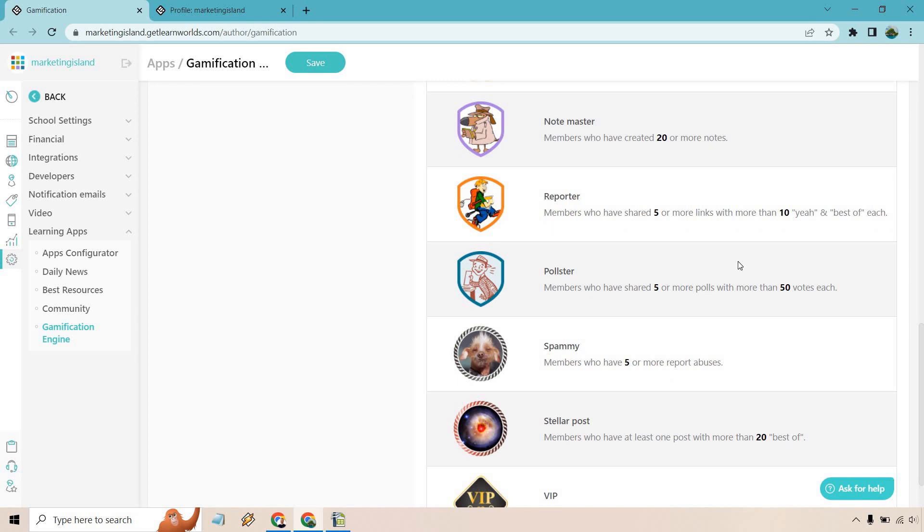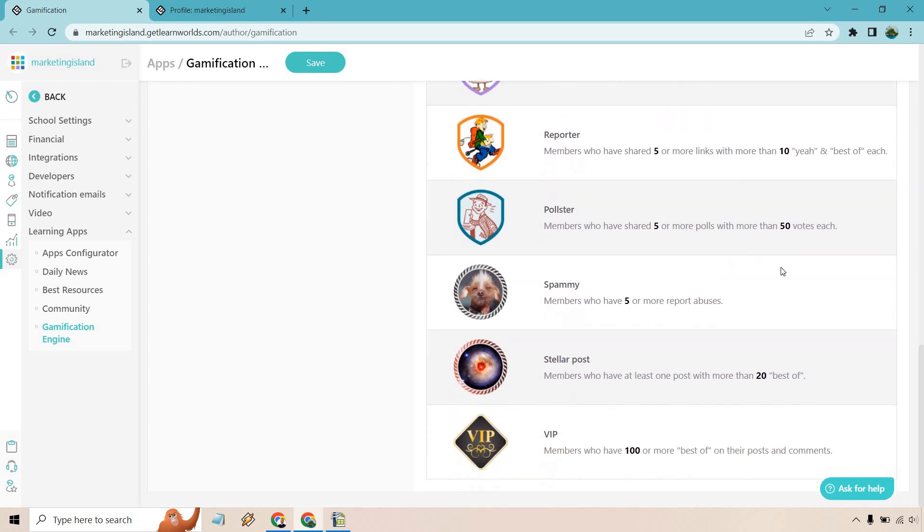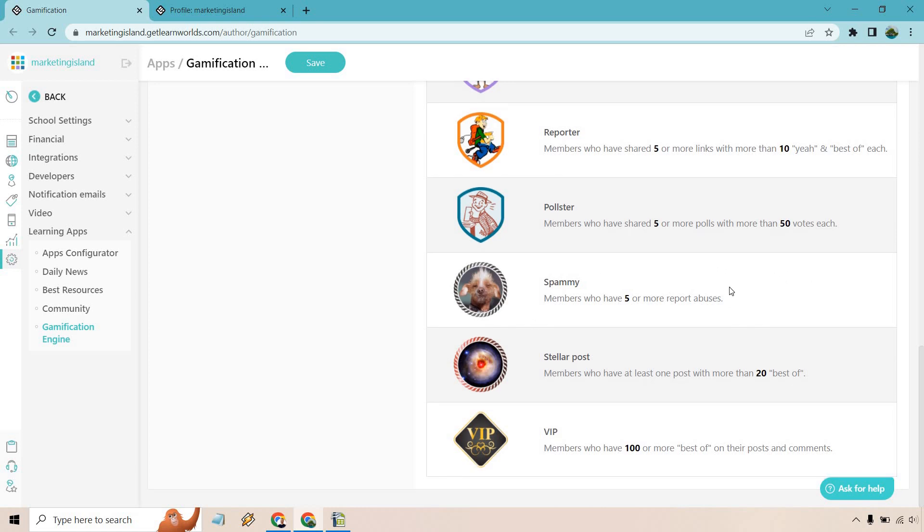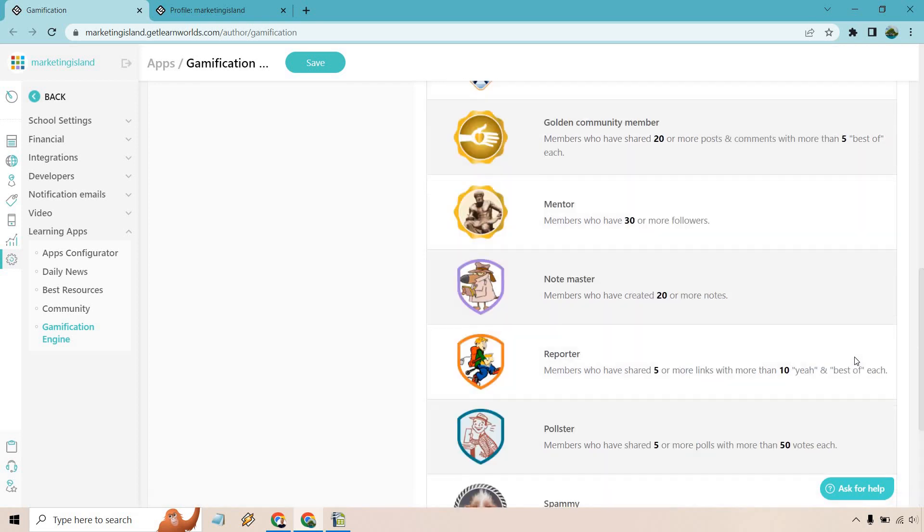Pollster is for those who have shared five or more polls with more than 50 votes each. We have Spammy for members who have five or more report abuses - I don't think you want to get that one, I think if they have that one you should probably remove them. Members who have at least one post with more than 20 best of, and VIP for members who have 100 or more best of on their posts and comments.